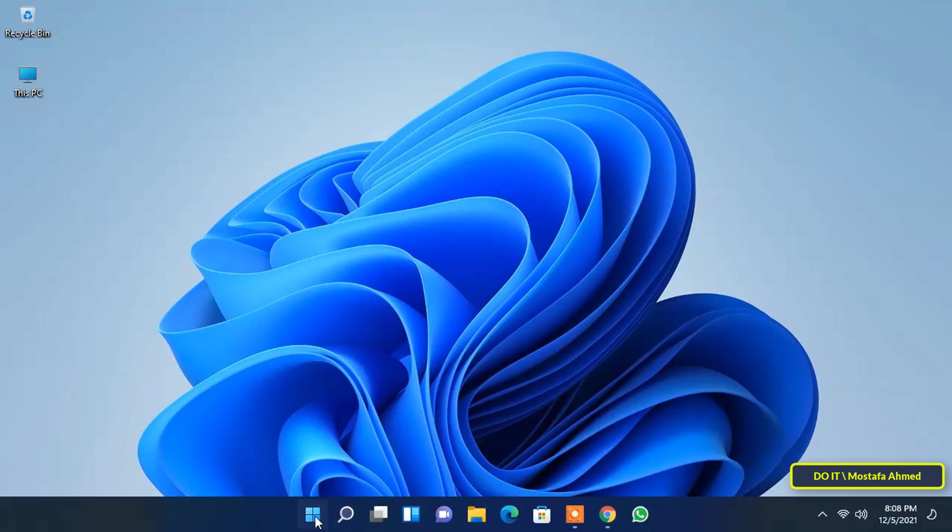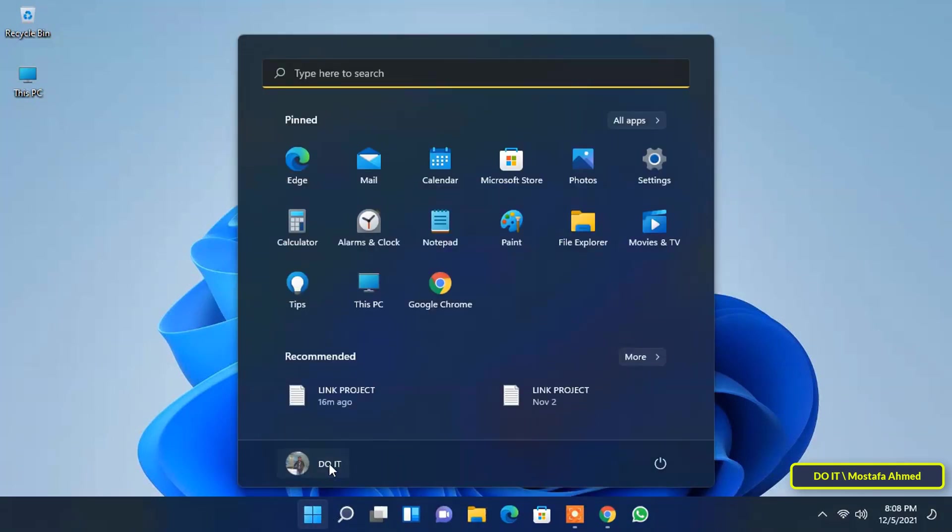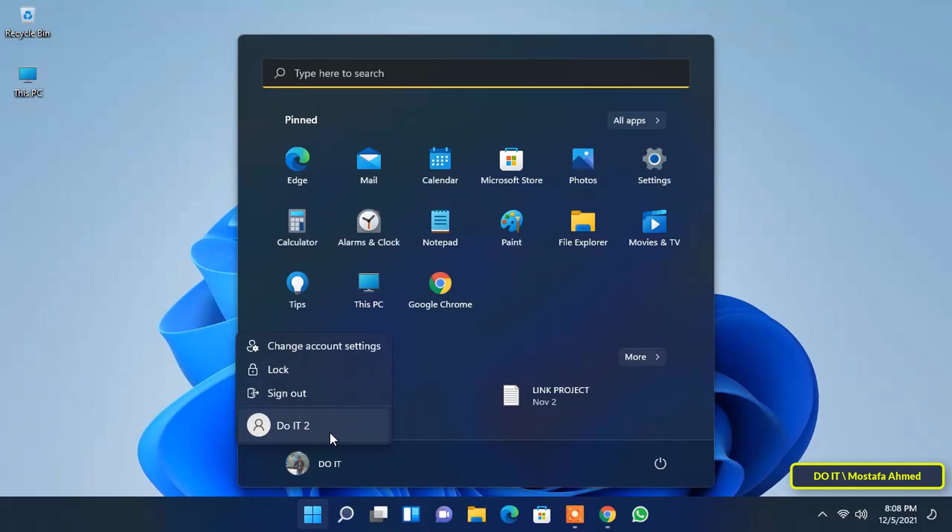You can now use the new local user account from the start menu or the lock screen. Note that Windows 11 will automatically complete the process of setting up the new user account when you first sign into the user account.